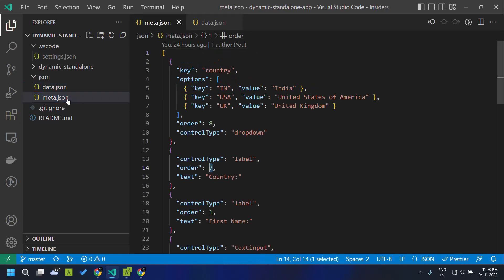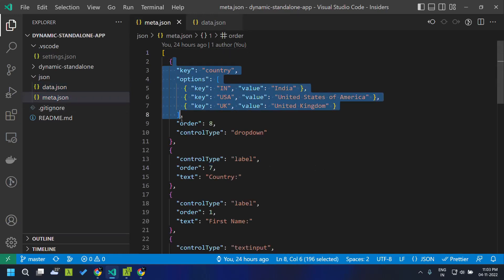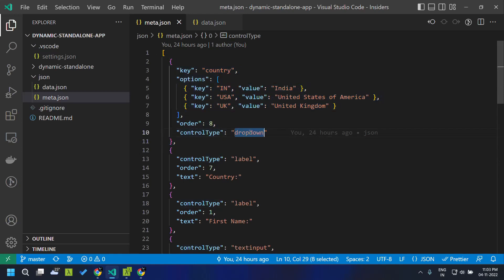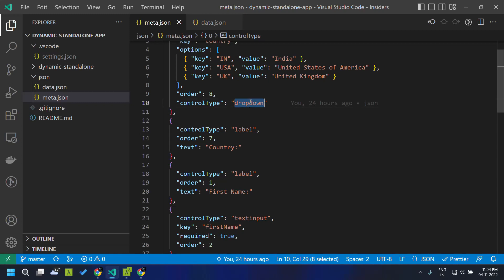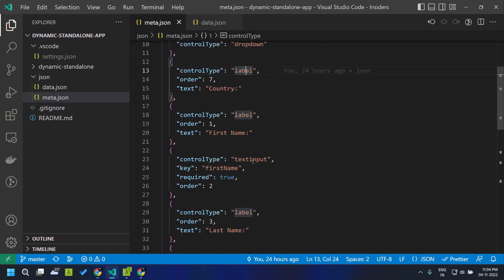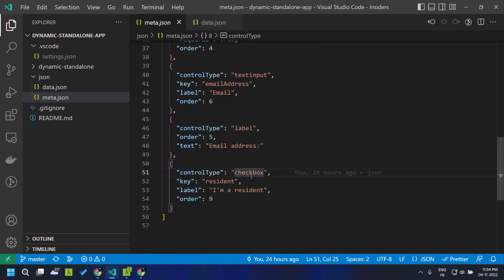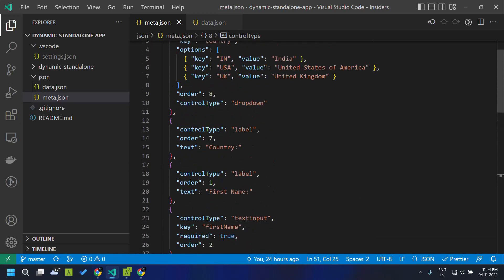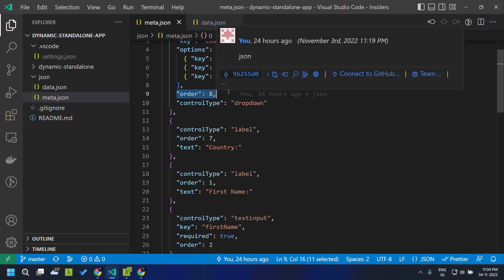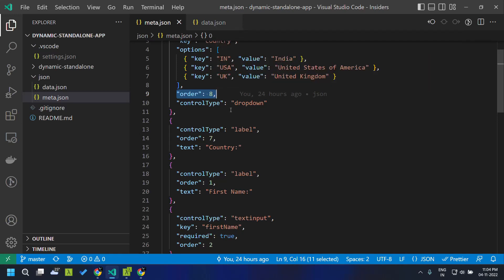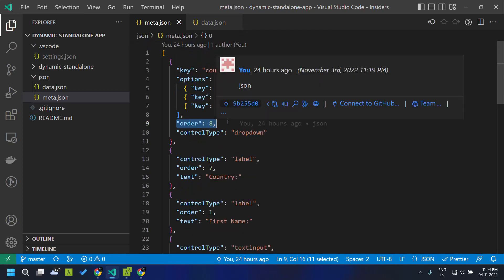If you go to the meta.json, you can see different entries where we have a key called control type which will be used to define the type of control we need to render in our form. The different options are dropdown, label, text input, and checkbox. Also here we can define the order of the control, which determines the order in which the control is displayed in the form.